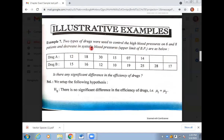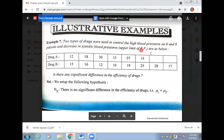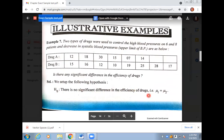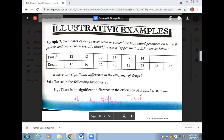Let's begin with the first question. When we have two types of samples, we apply the t-statistic, specifically to check the difference of means. We are given two drugs used to control high blood pressure in patients. Drug A was given to 6 patients and Drug B to 8 patients. We need to check whether their efficiency is the same or different. Null hypothesis H0: there is no significant difference in the efficiency — the population means are equal. Alternative hypothesis H1: there is a significant difference in their efficiency — this will be a two-tail test.